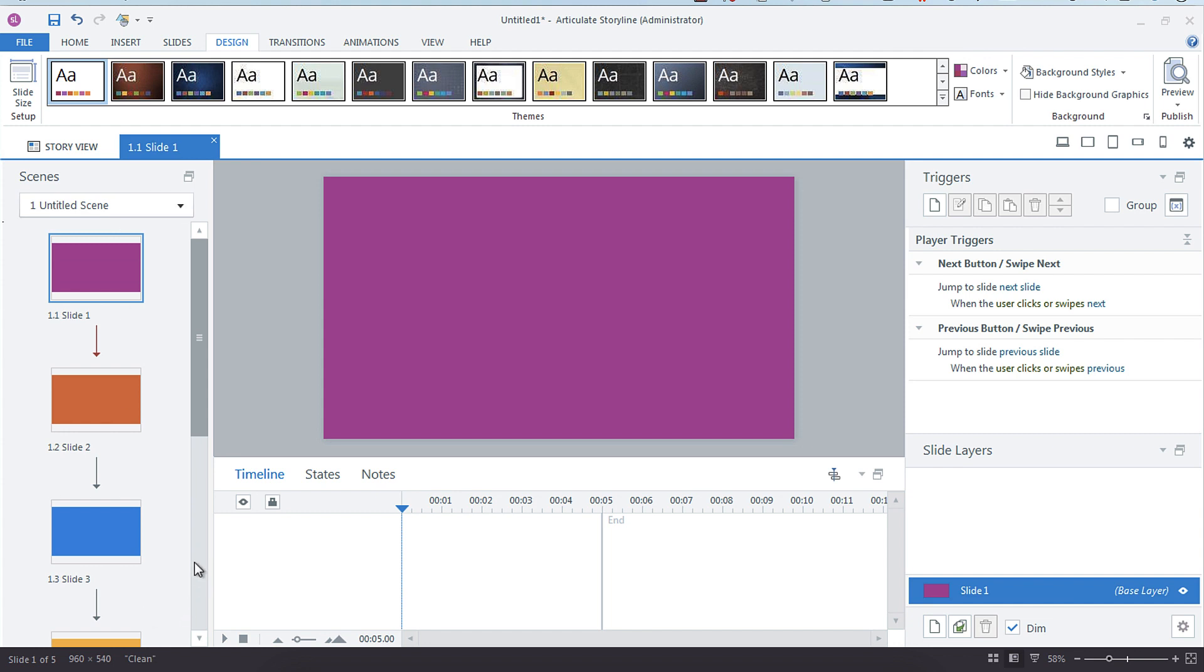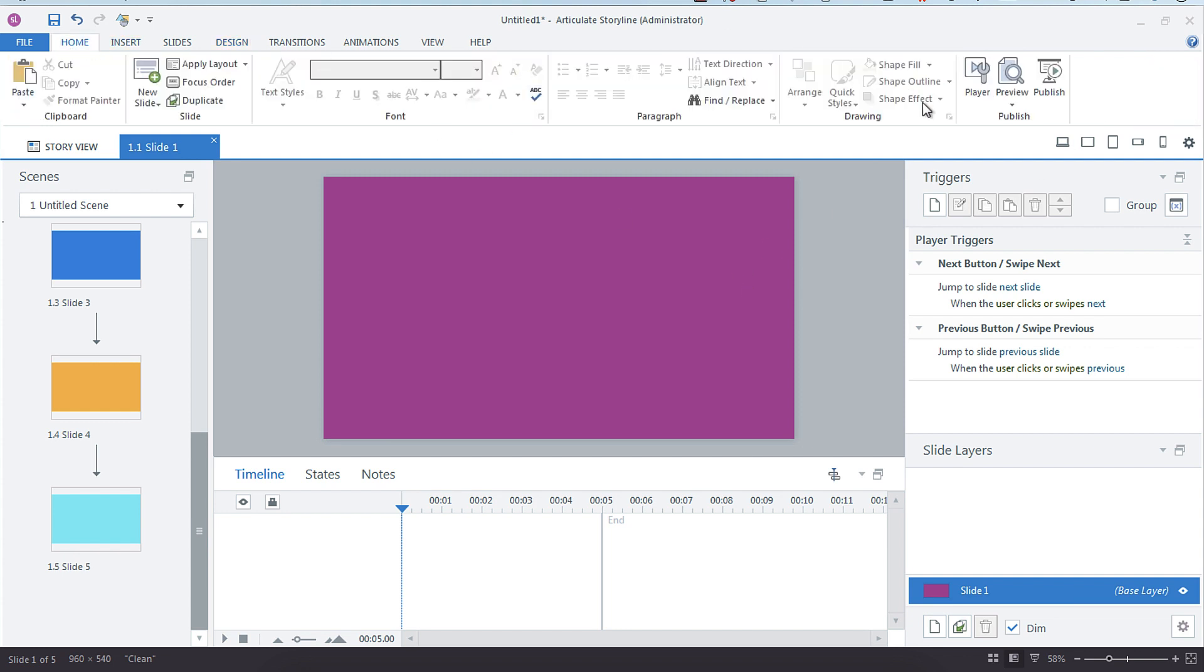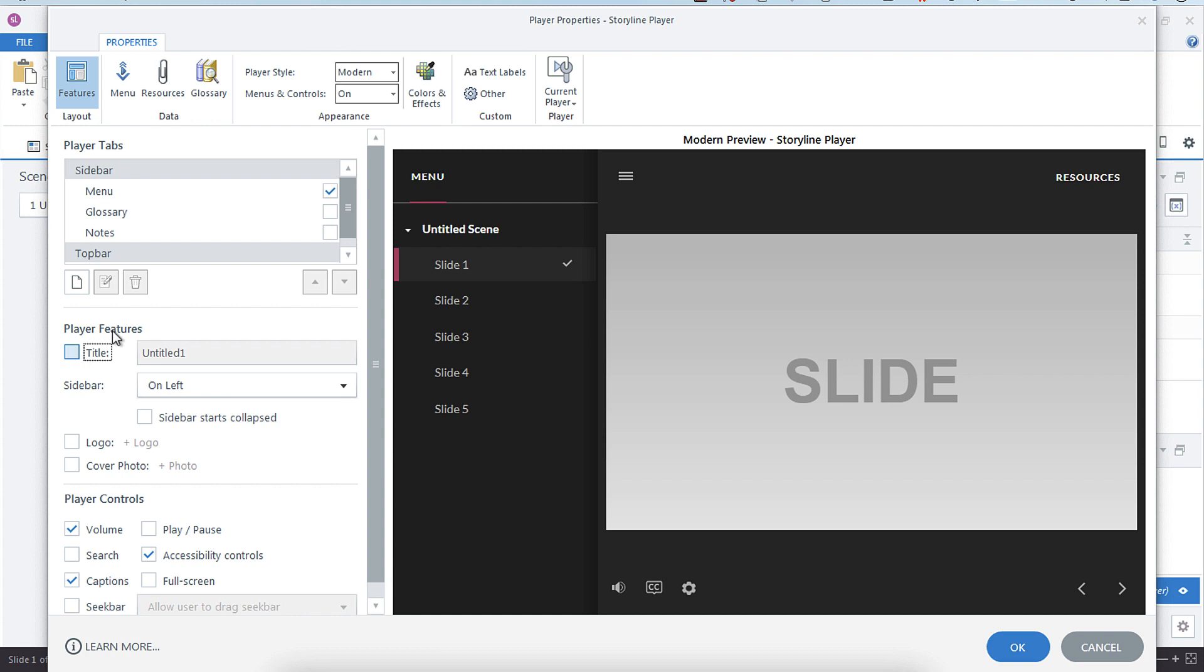got five slides. I made them all a different background color so you could easily distinguish them. What we're going to do is go into our player settings, and once in our player I'm just going